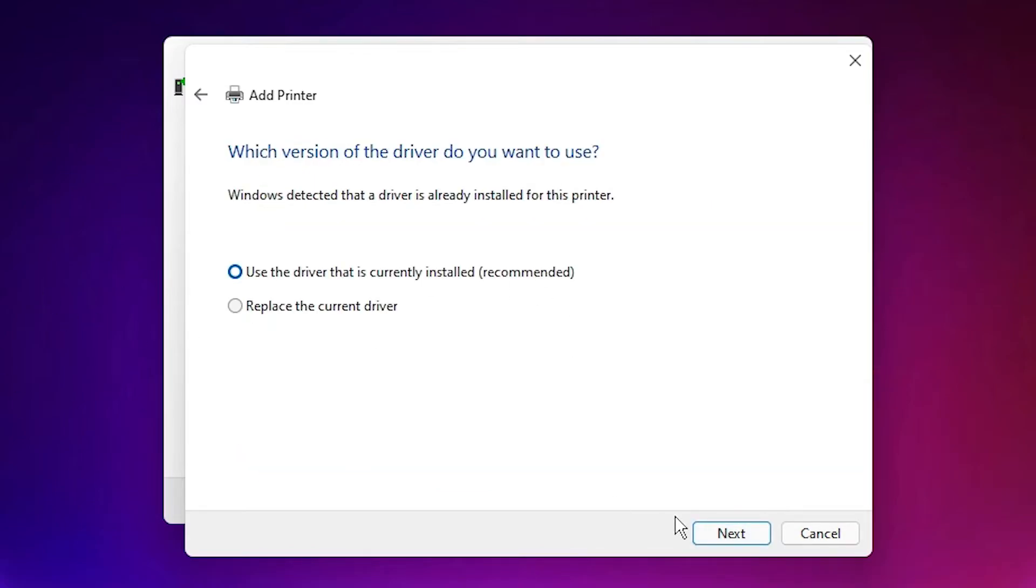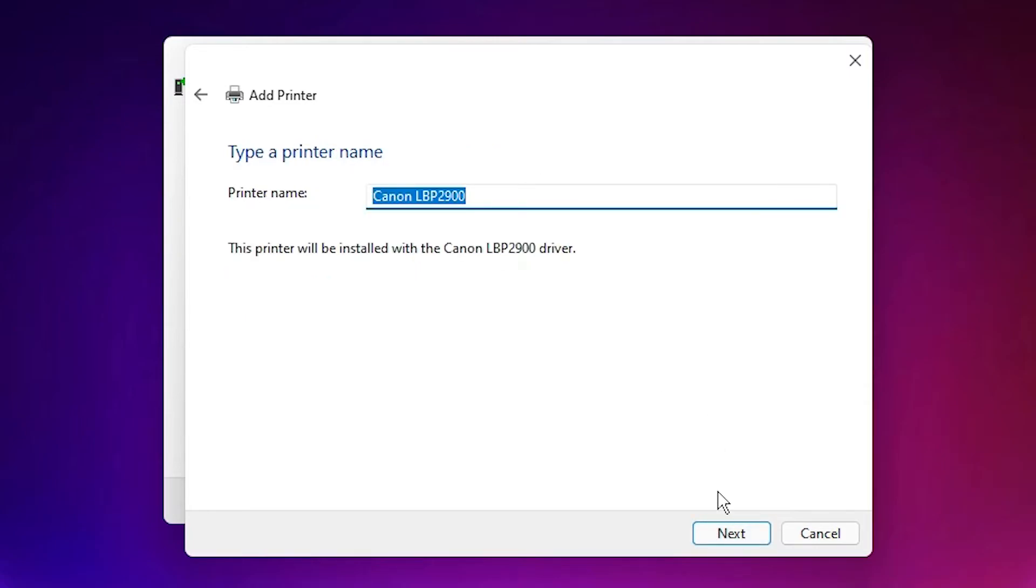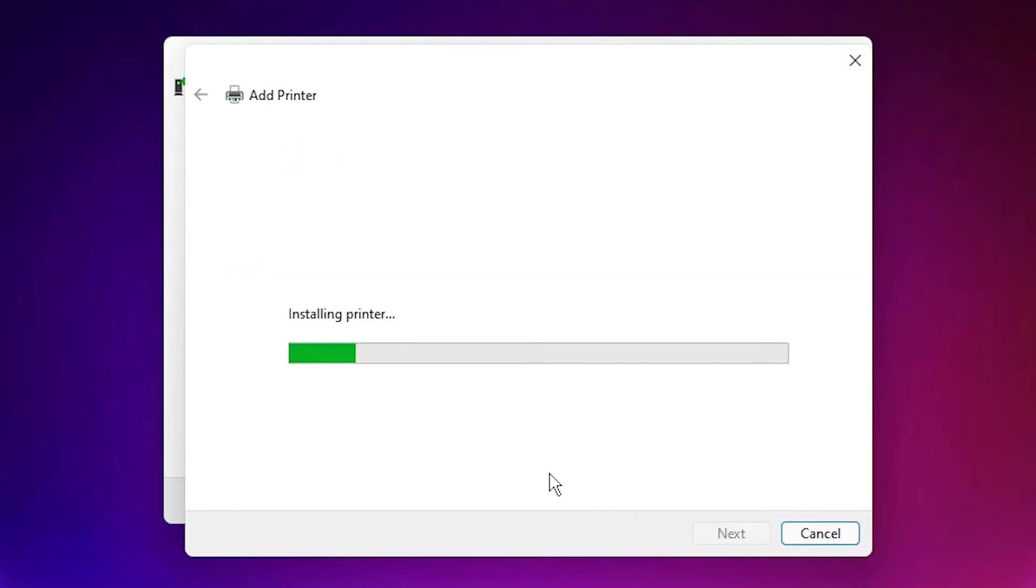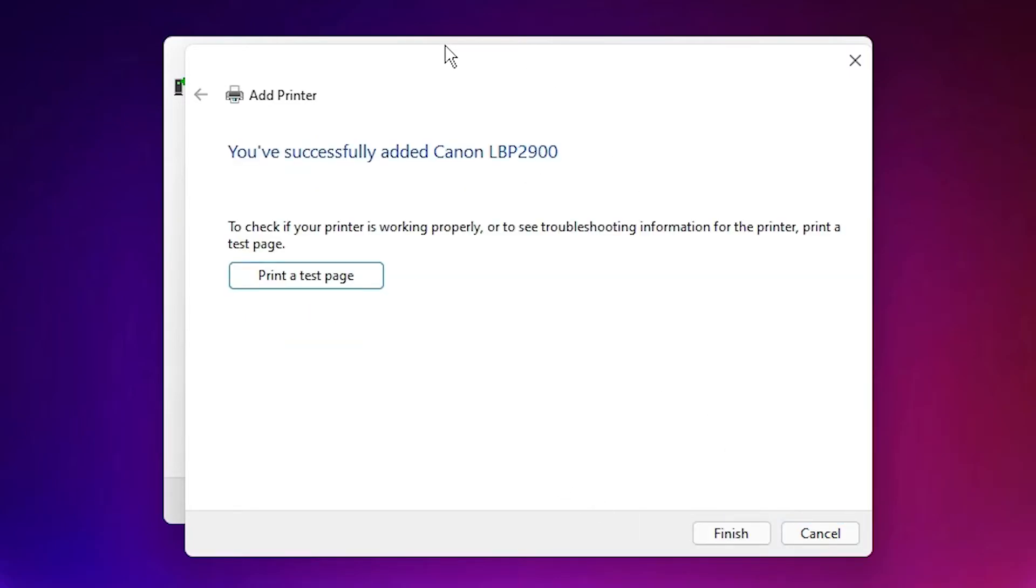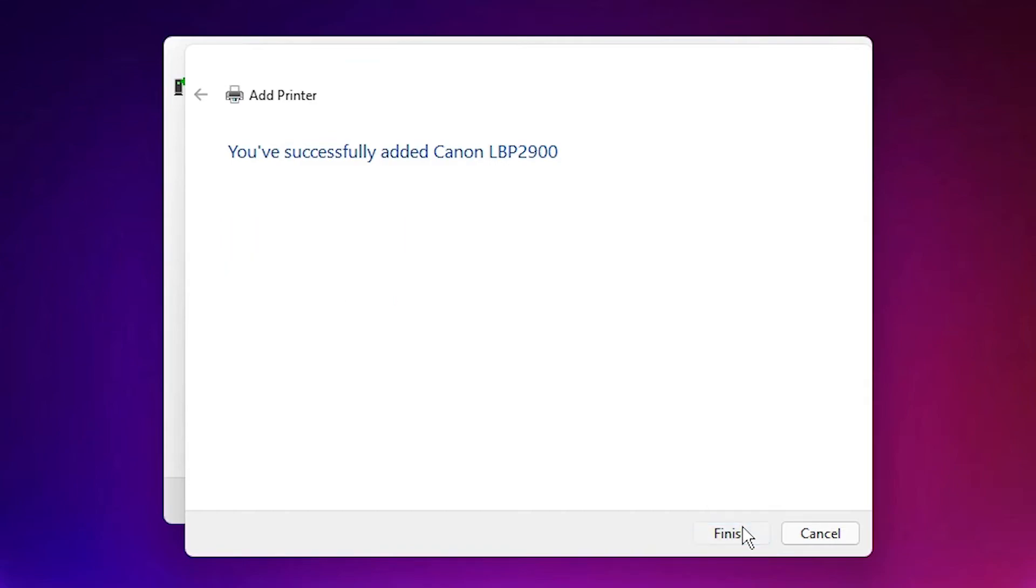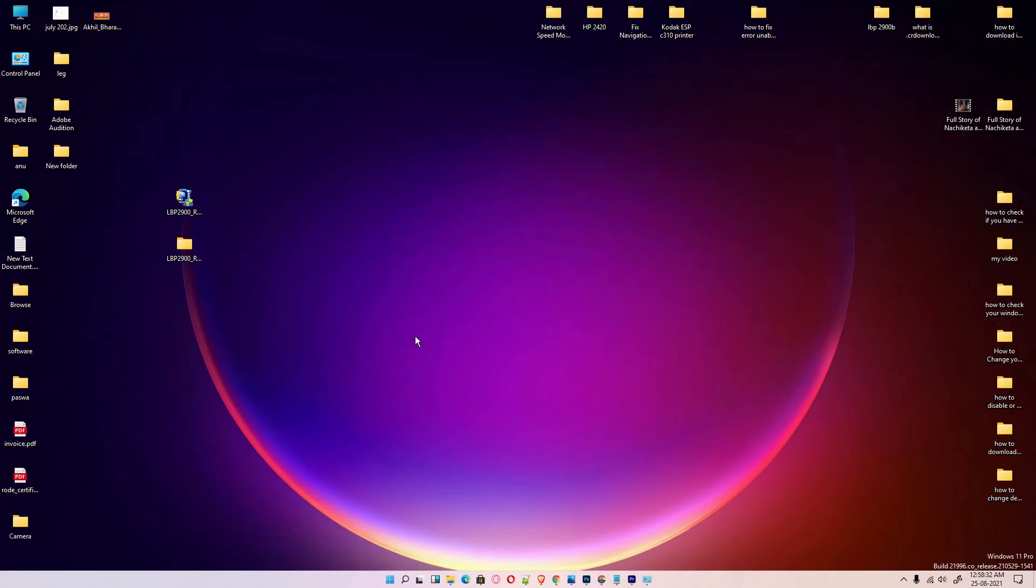OK. Next. Next. If you want to test page then click on test page or finish. And our printer is installed.